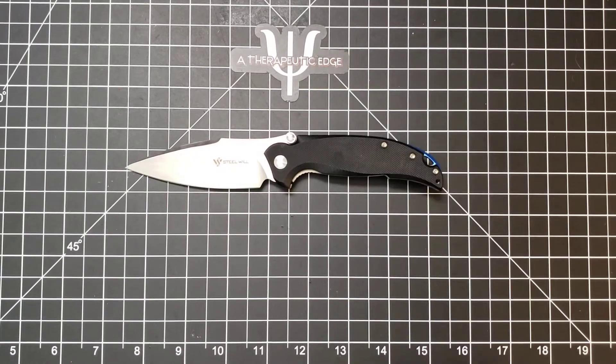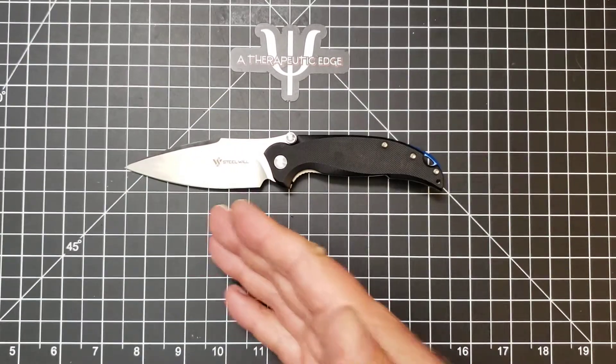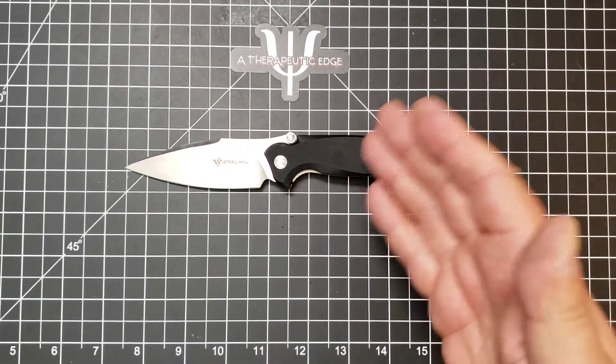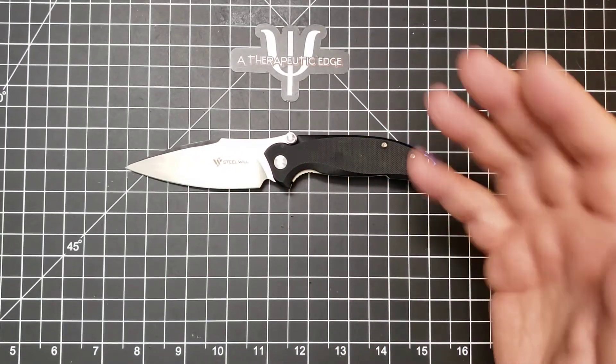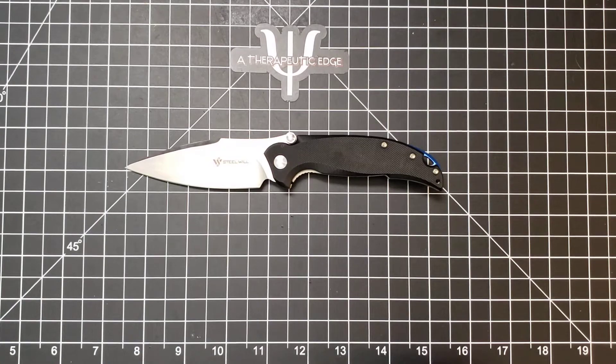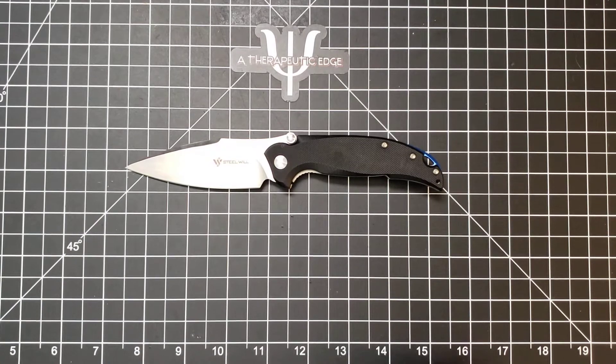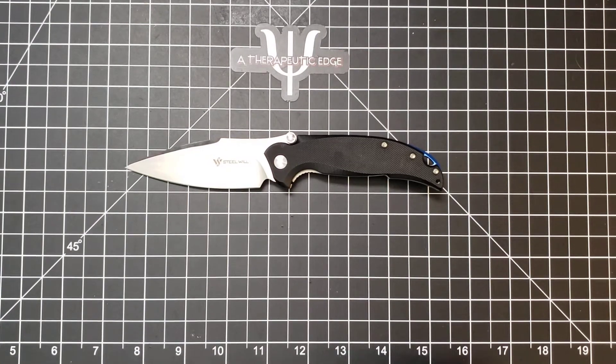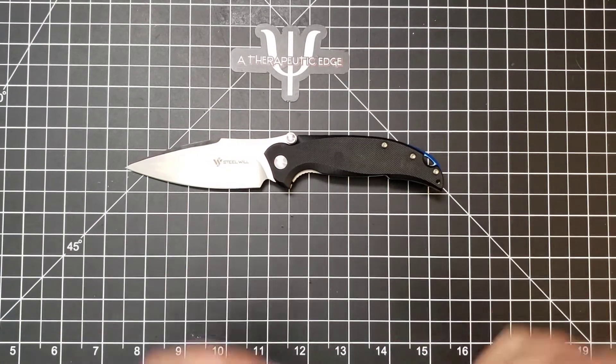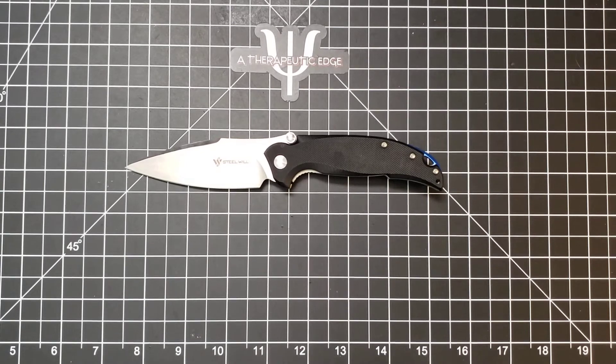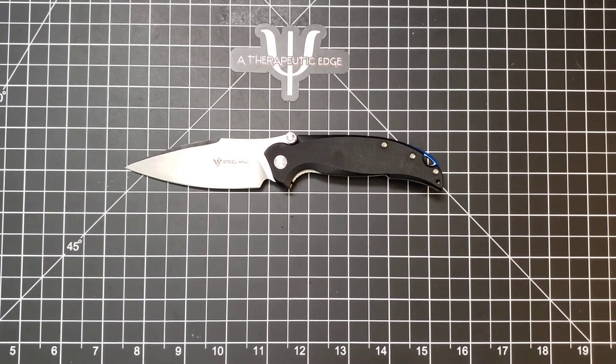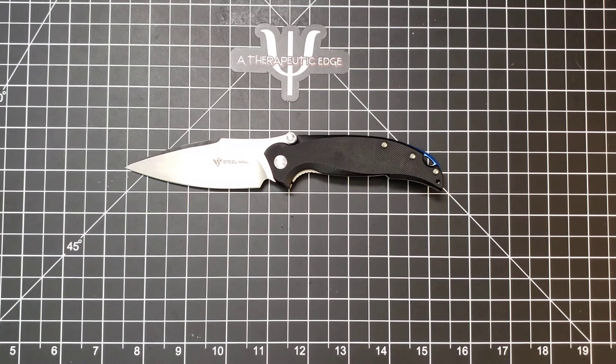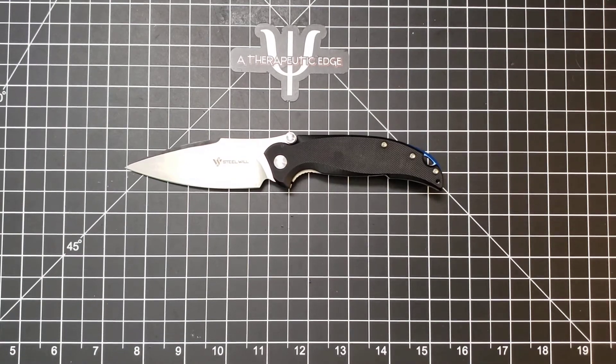We're going to go ahead and close it up there. This is the Steel Will Scylla. It is D2, running on bearings, steel liners, G10 scales. It is a very nice knife. I hope that you have enjoyed taking a look at it with me. I know I've enjoyed having it around. If you have any questions about this knife or any of my knives, feel free to ask down in the comments below. Thank you so much for watching. We'll see you next time.